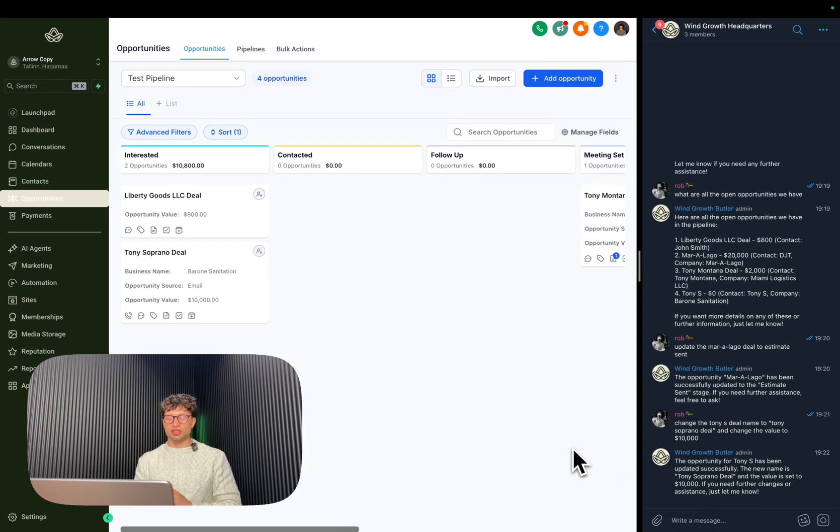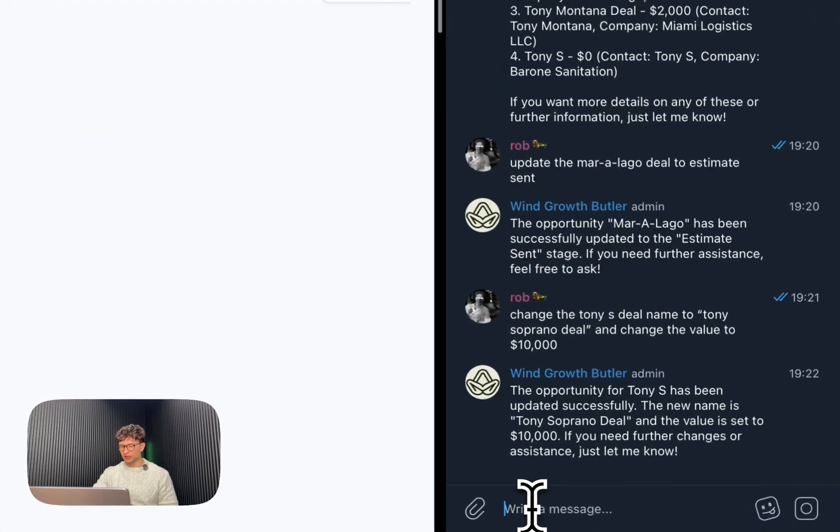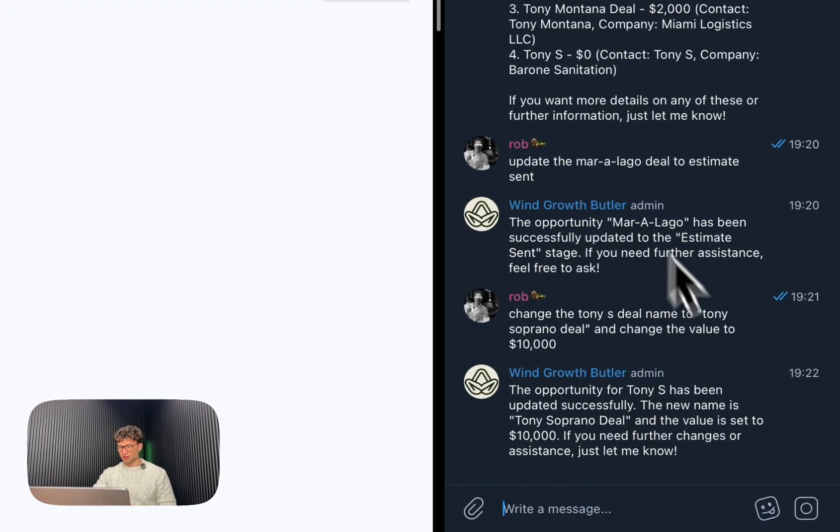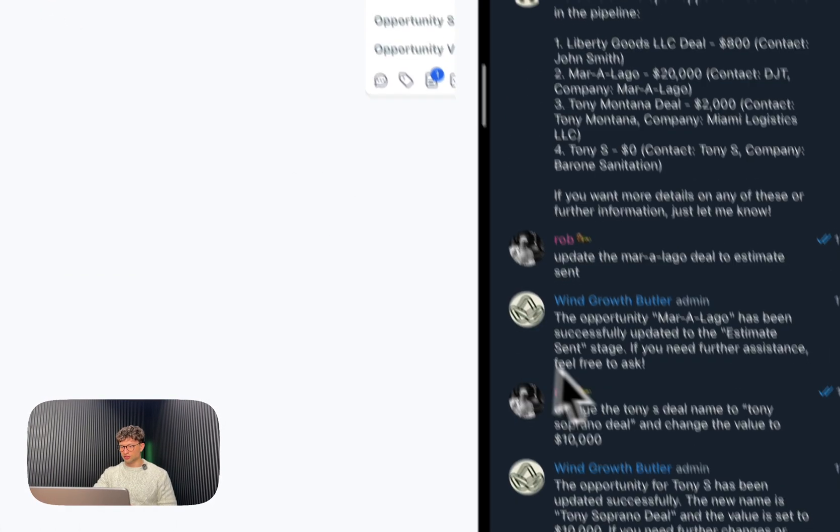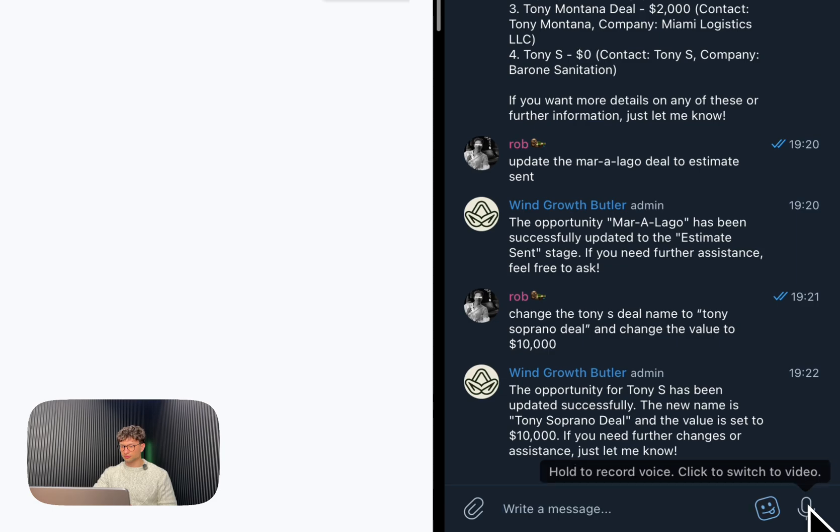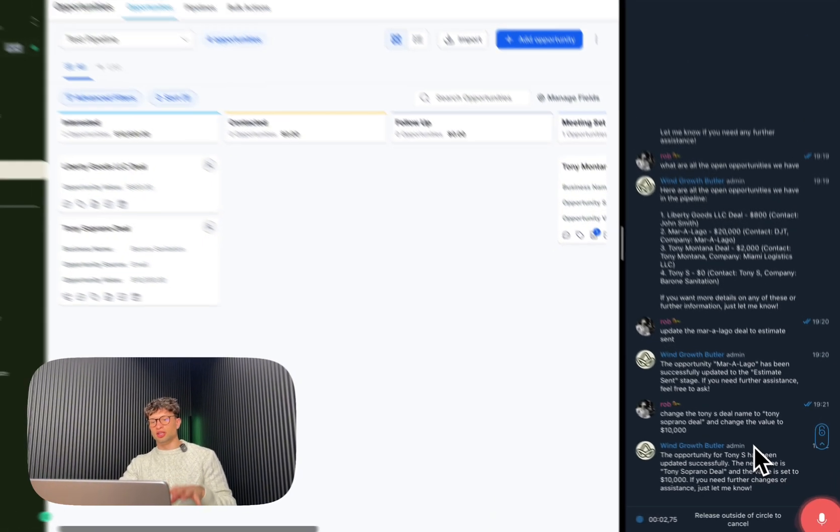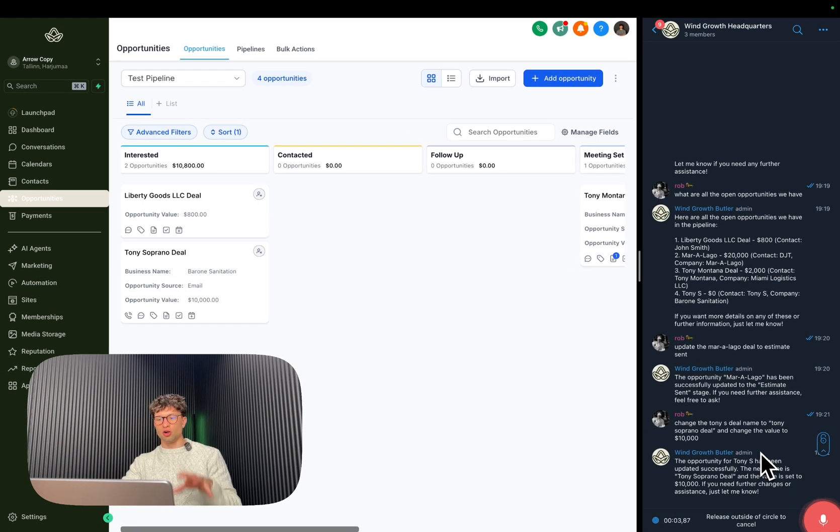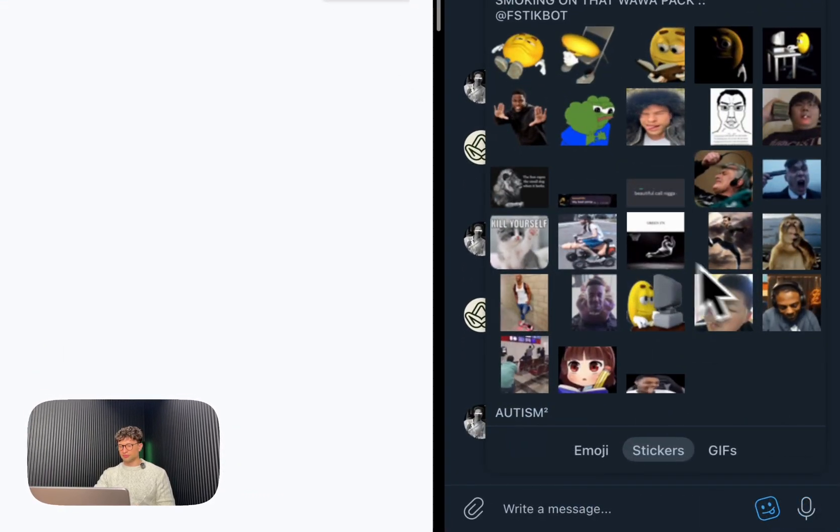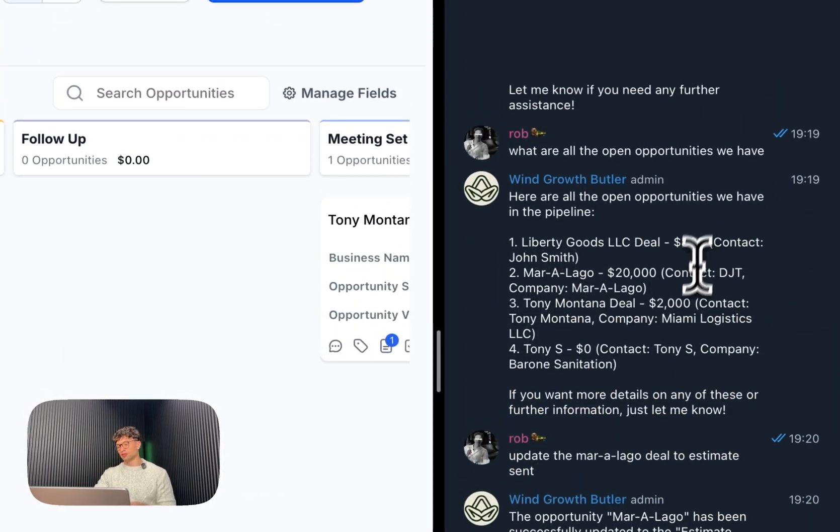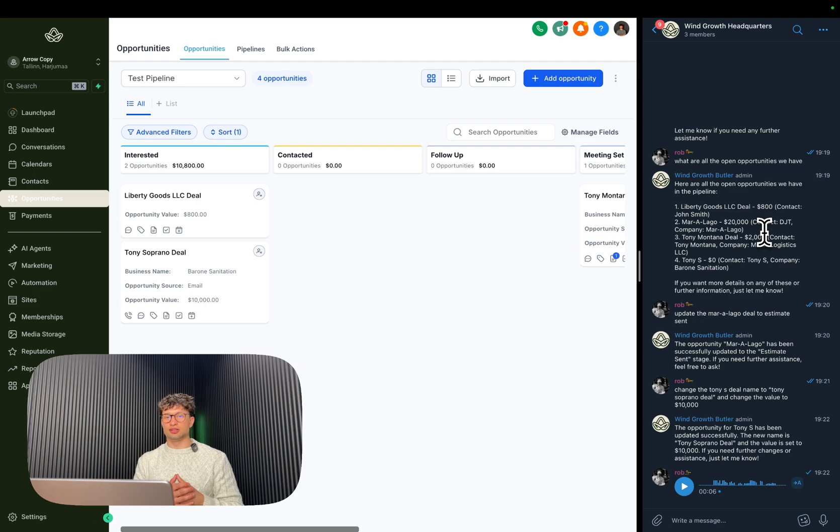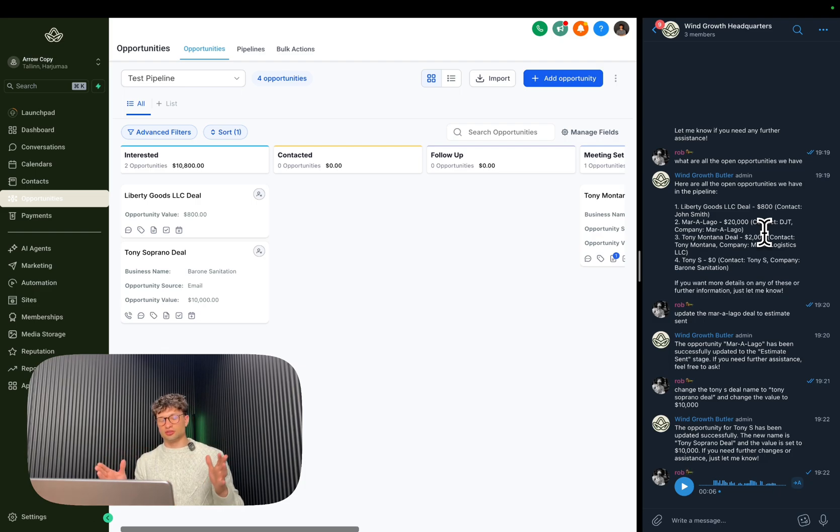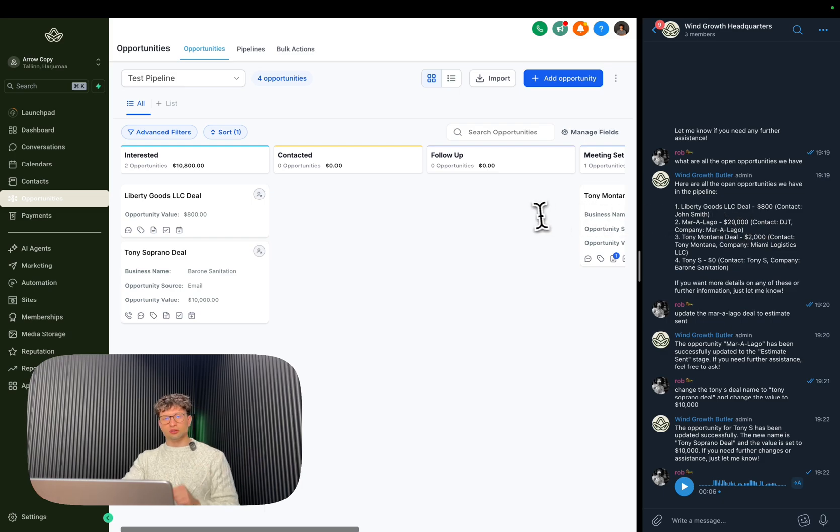And you can use text as I'm doing right now, you can use voice activation as well. So maybe I can show: move the Tony Soprano deal to follow-up stage in the CRM. And what it should do now is obviously understand it has a sort of voice-to-text interpreter, a step in between as well, and then it goes to follow up.